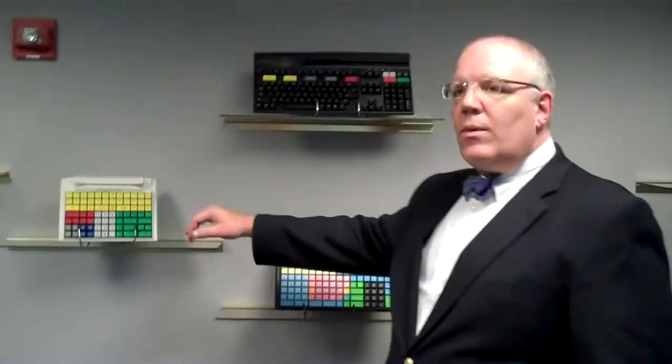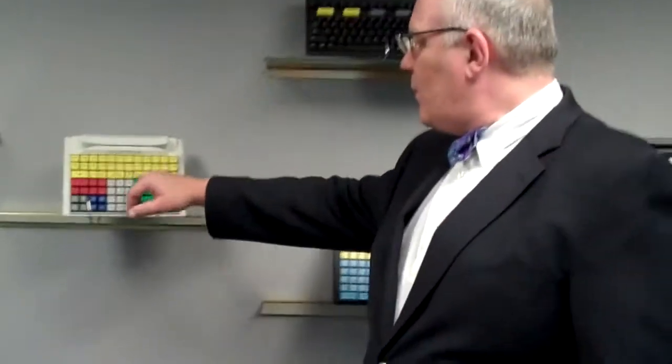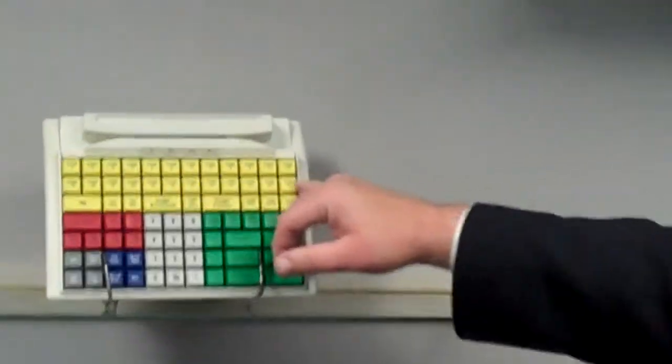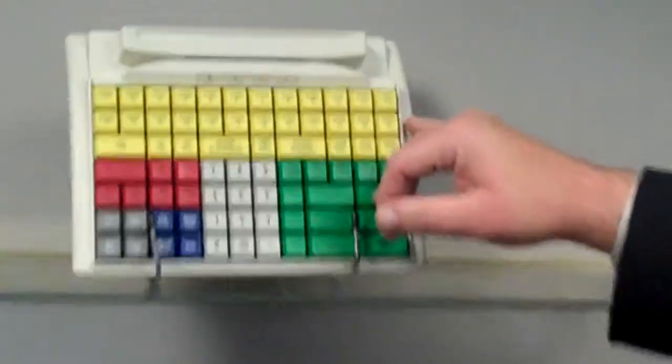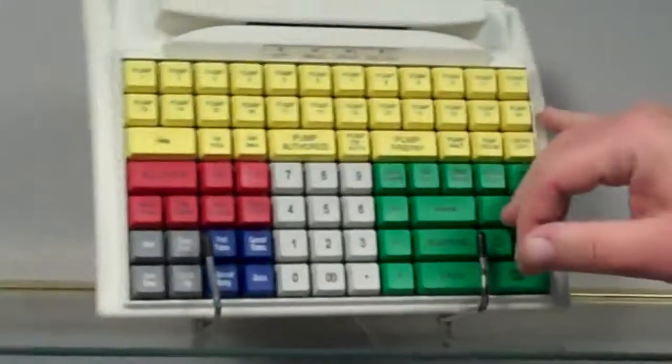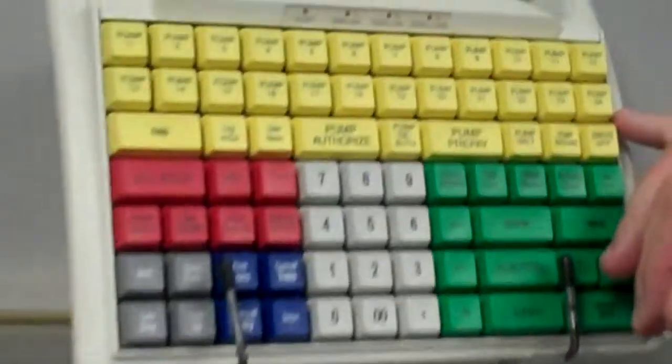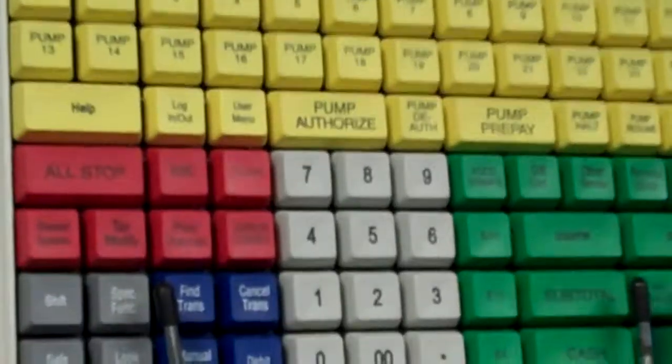Today we're going to briefly cover some keyboards that we have produced for the convenience store petroleum industry. We'll start with a small footprint where we've highlighted all of the keys controlling all of the pumps in the station facility.